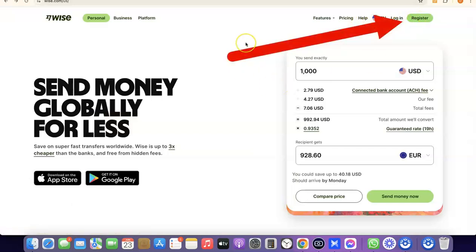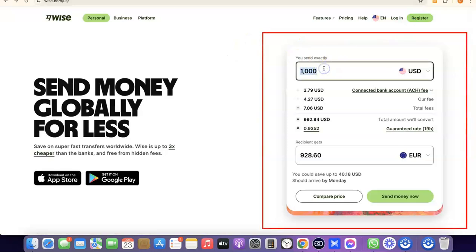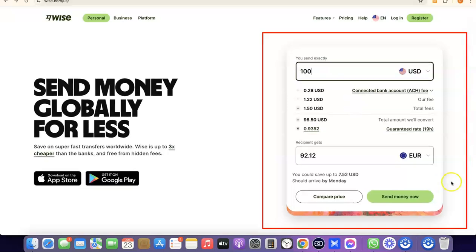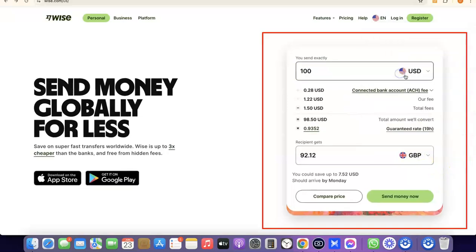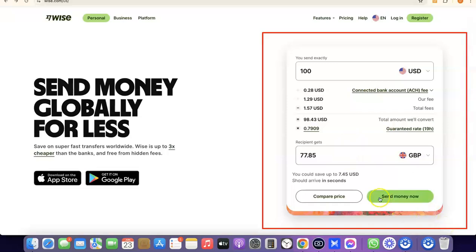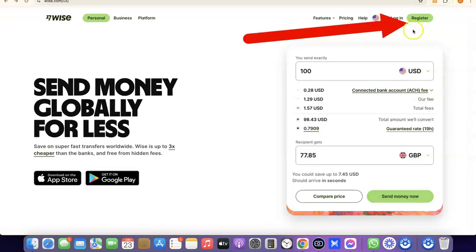If you want to use the platform to send money immediately, you could come over here and indicate how much you want to send. For example, if you want to send 100 US dollars to a British pounds account, just select GBP here and you'll see the amount the person is going to receive in GBP. If you're okay with that, click on 'Send money now.' I'm not sending money now, so I'm going to click on Register.